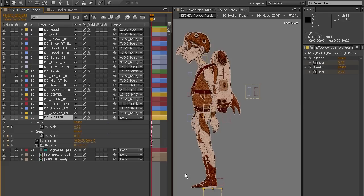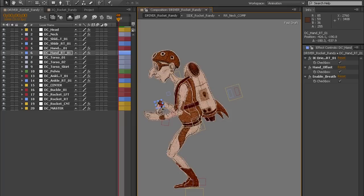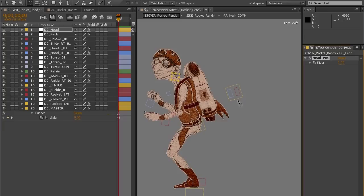For those of you eager to get started, we have released the After Effects project files for a fully rigged, segmented version of the Rocket Randy puppet. He is still a work in progress, but the rig is definitely functional.